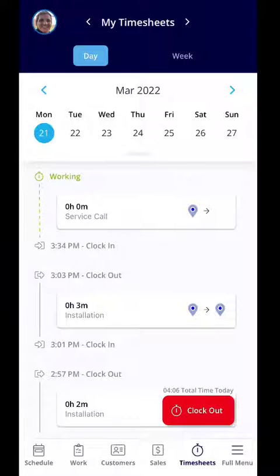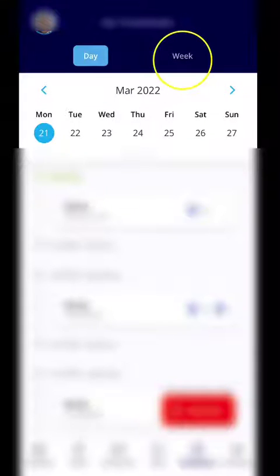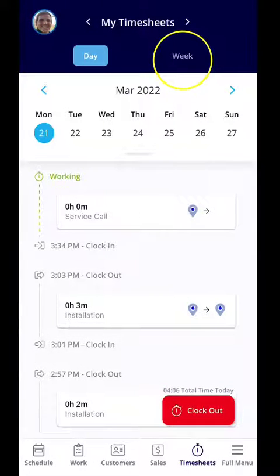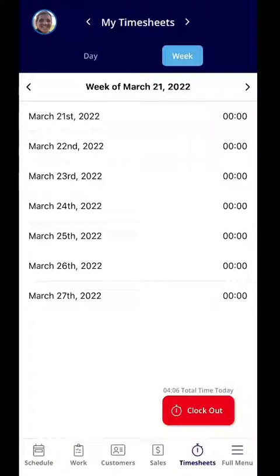Here again you'll see the time stamp as well as any jobs that it was related to. At the very top, if you wanted to select the week — right now we're on day — but if you look to the right you can select week and you can see all of your clock in and clock out history from here.